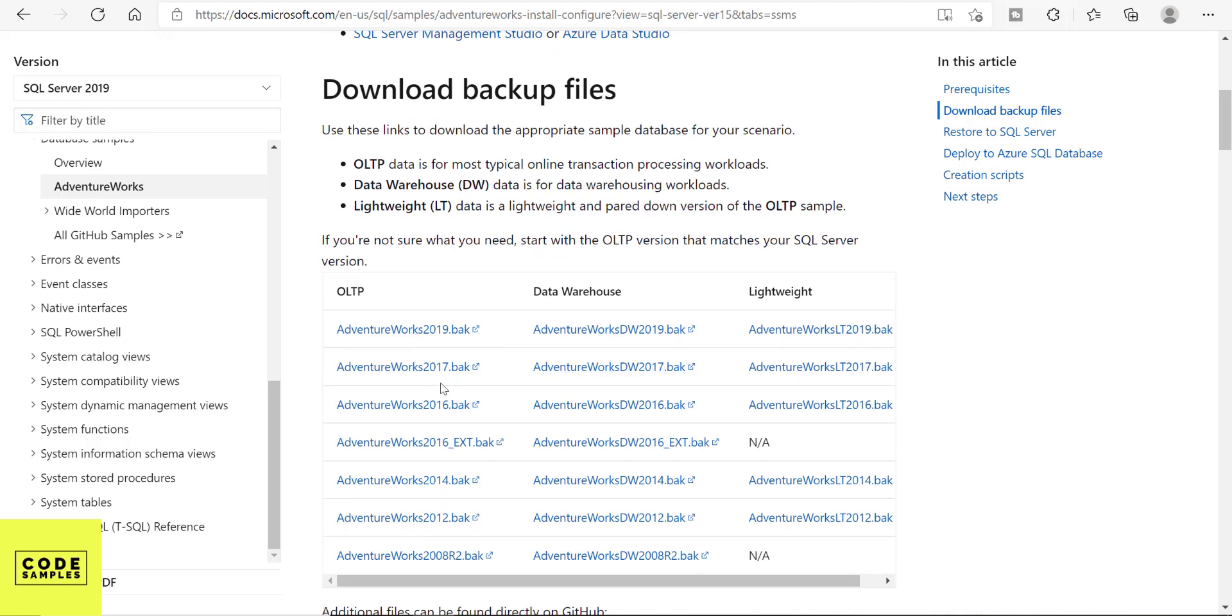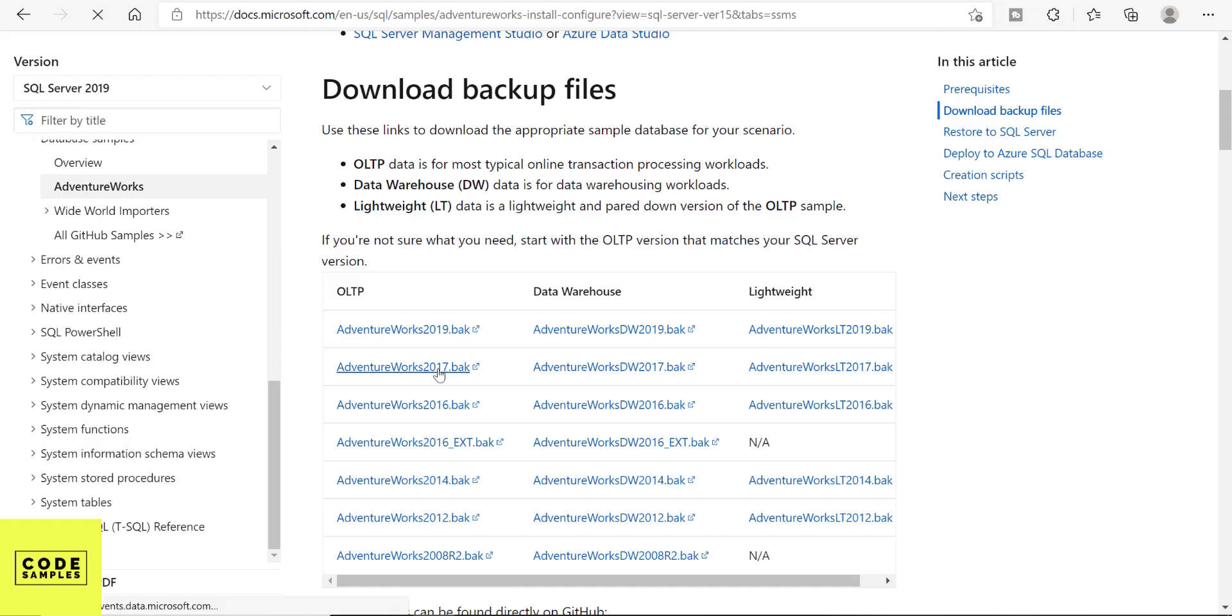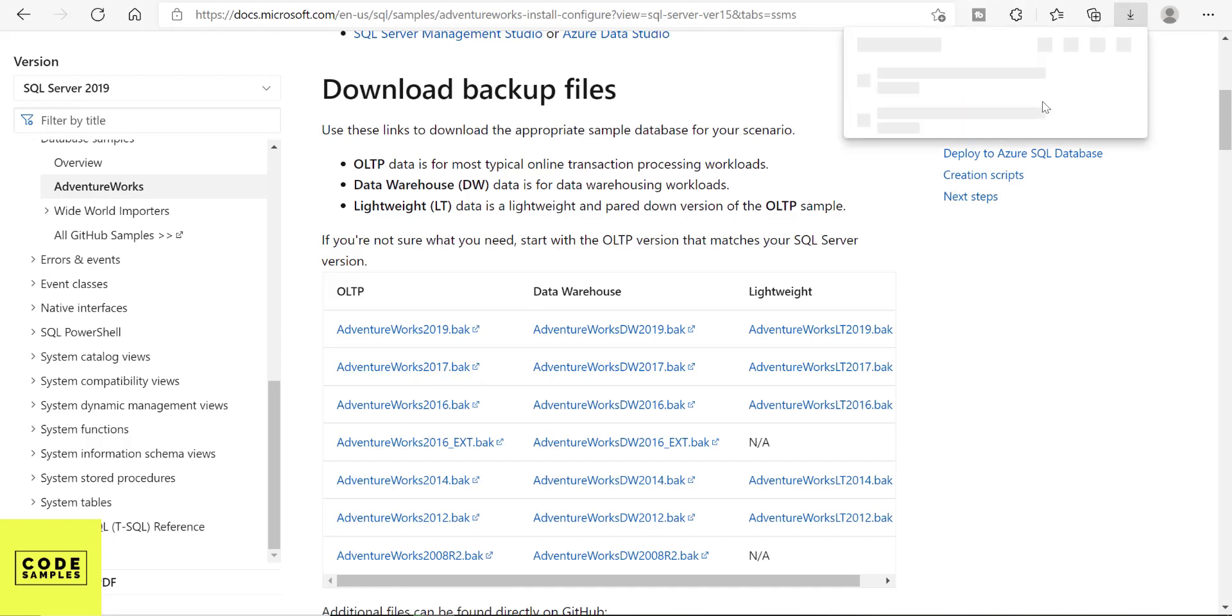I'm gonna select the AdventureWorks 2017.bak because this is the version I have. So just click on it and it's gonna download the .bak file.